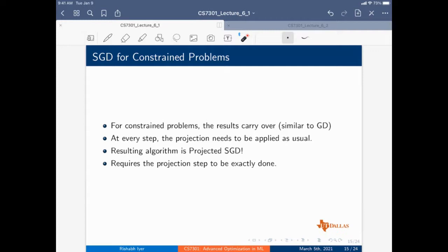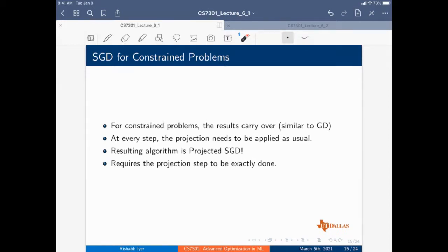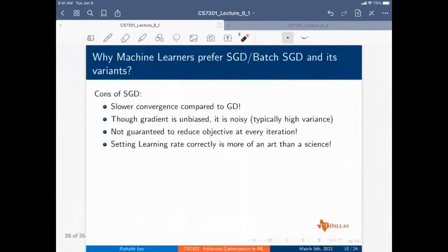For constrained problems, many of the results carry over similarly to gradient descent. The projection is applied as usual, resulting in projected sub-gradient descent or projected stochastic gradient descent. You need the projection to be done efficiently — you can do projected SGD in a similar manner.